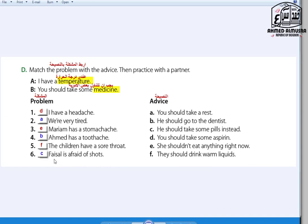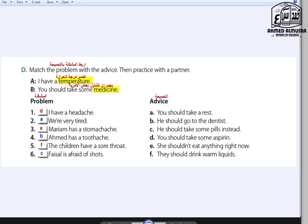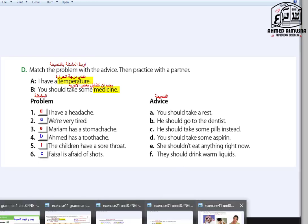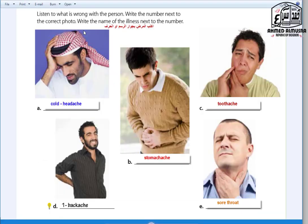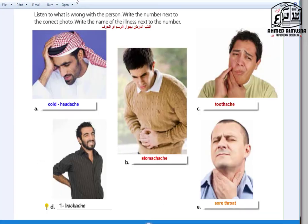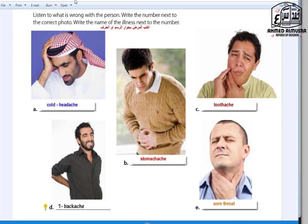Number six: Faisal is afraid of shots — C: He should take some pills instead. Then turn to the next exercise.